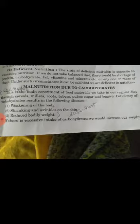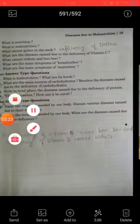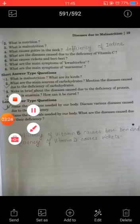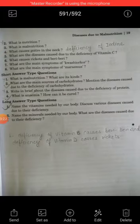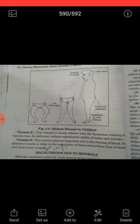Short answer question number 4: what is anemia and how can it be cured? Here you have to include this short answer.